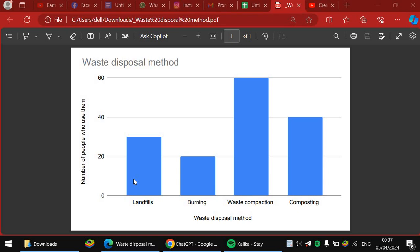Well, for you to interpret this graph, for example, you might interpret it as follows. As you can see, the y-axis shows the number of people who use these waste disposal methods.